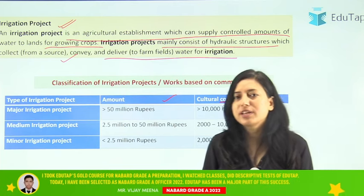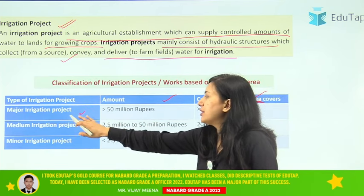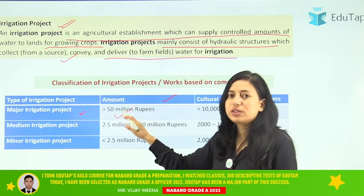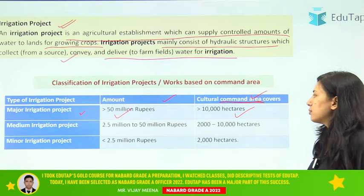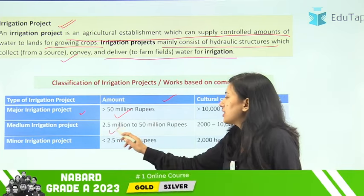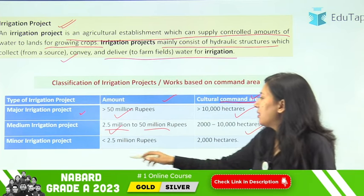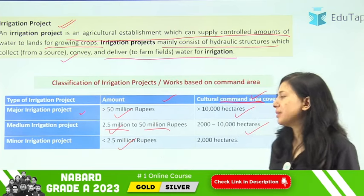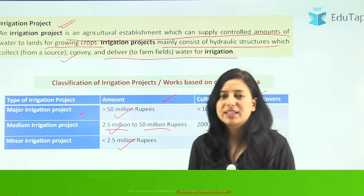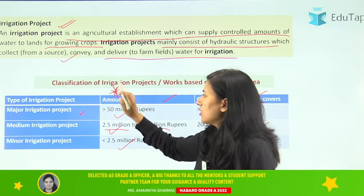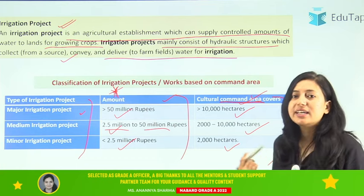There are three major types of irrigation projects. Major irrigation projects have an expenditure of more than 50 million rupees and a cultural command area of more than 10,000 hectares. Medium irrigation projects cost 2.5 million to 50 million rupees and have a cultural command area of 2,000 to 10,000 hectares. Minor irrigation projects cost less than 2.5 million rupees and irrigate a cultural command area of 2,000 hectares. These figures are very important — you must know the amount and cultural command area for all three project types.